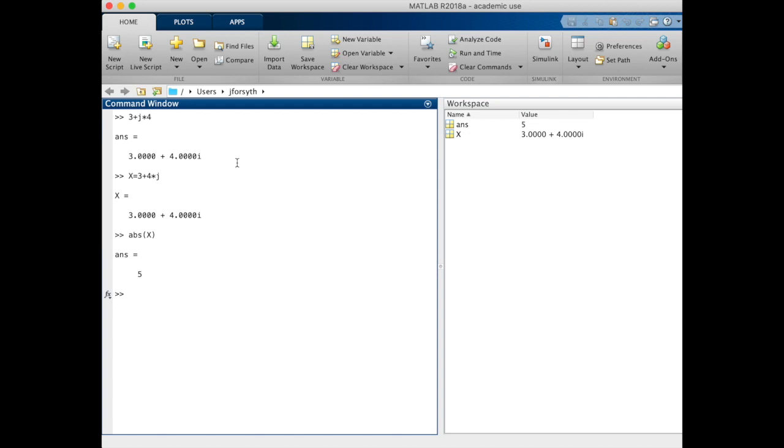The second thing that we need to know is the phase or the angle of this vector. MATLAB will give that to us. In this two-dimensional coordinate system, what is the angle of x? It returns the value 0.92.